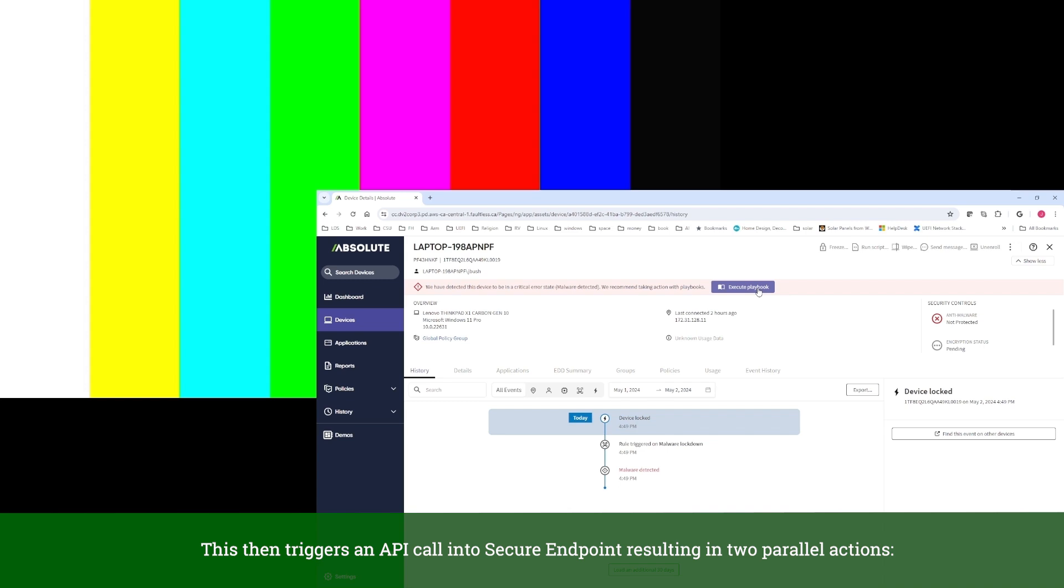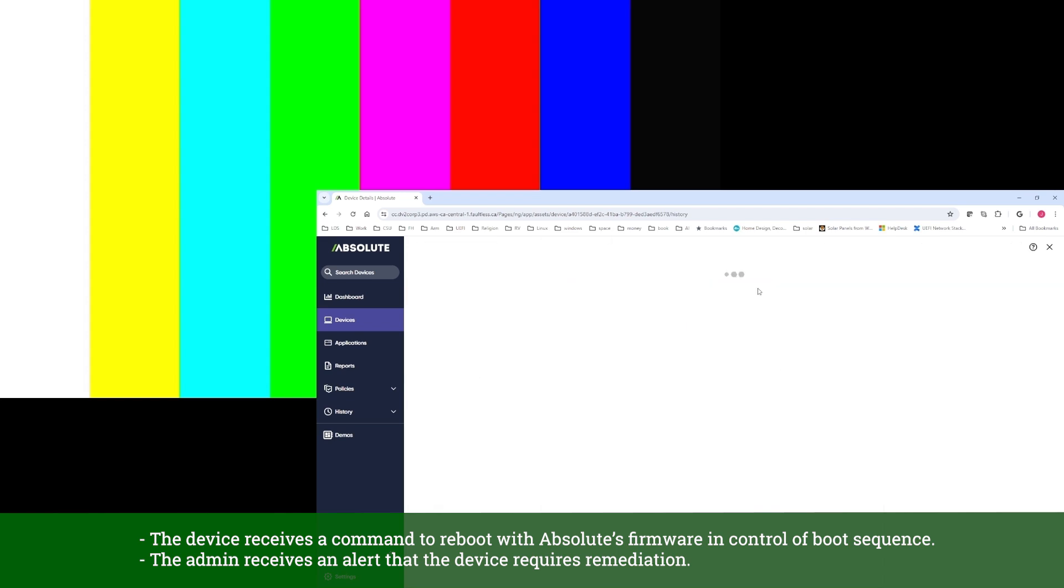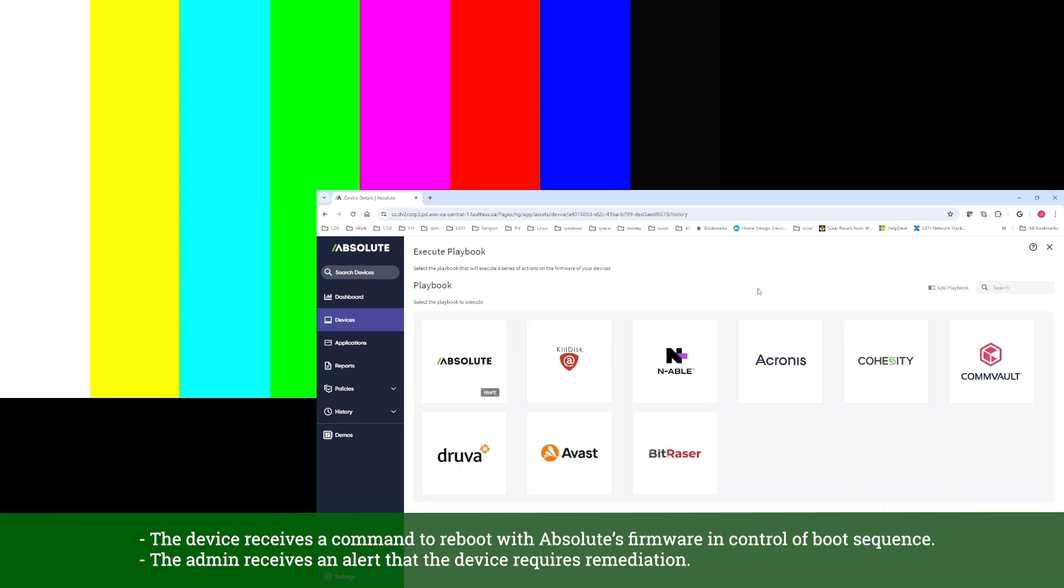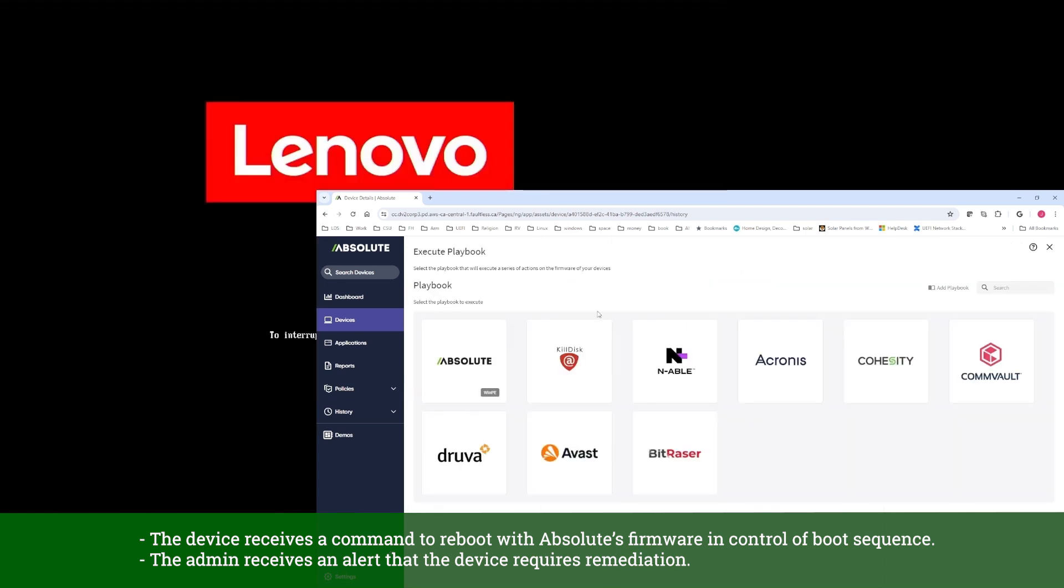This results in two parallel actions. The device receives a command to reboot with Absolute's firmware in control of boot sequence. The admin receives an alert that the device requires remediation.